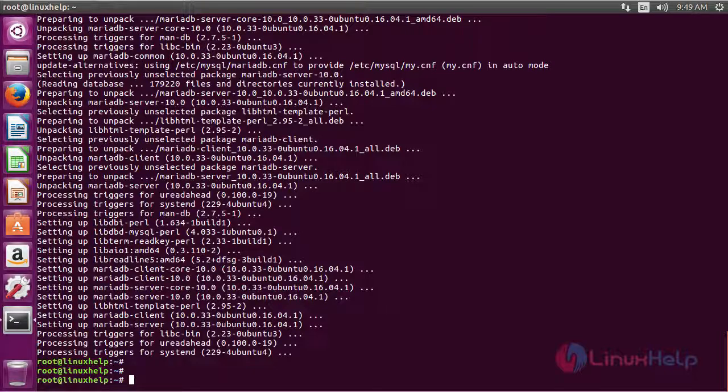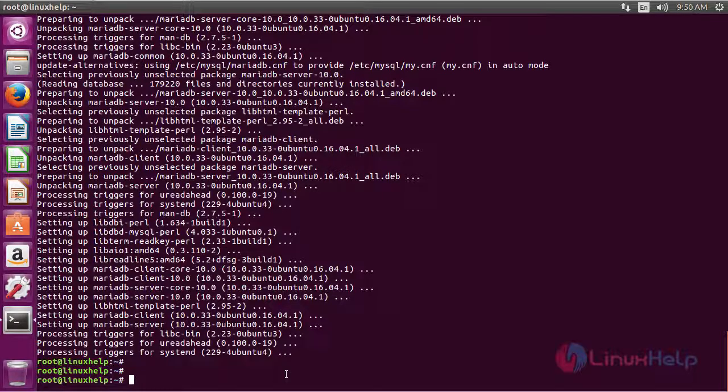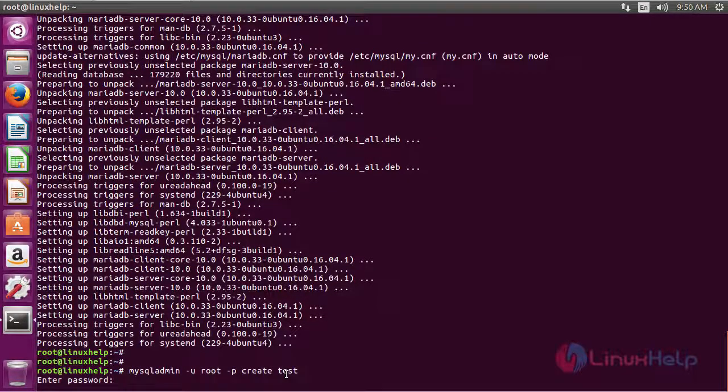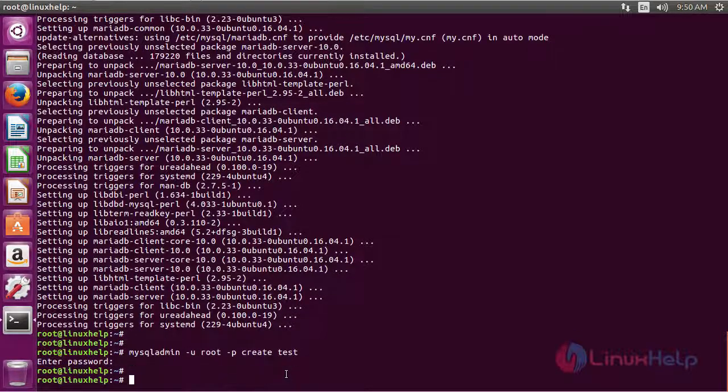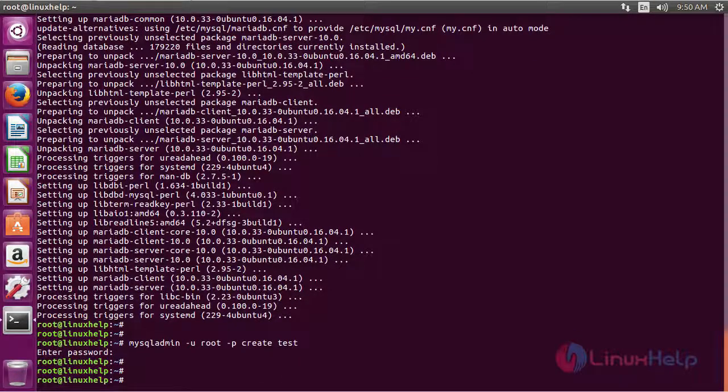The next step will be importing the MySQL database. Let's import a sample SQL file into the database first. I am going to create a database named MySQL server. You have to assign a password for this. Now I have assigned.